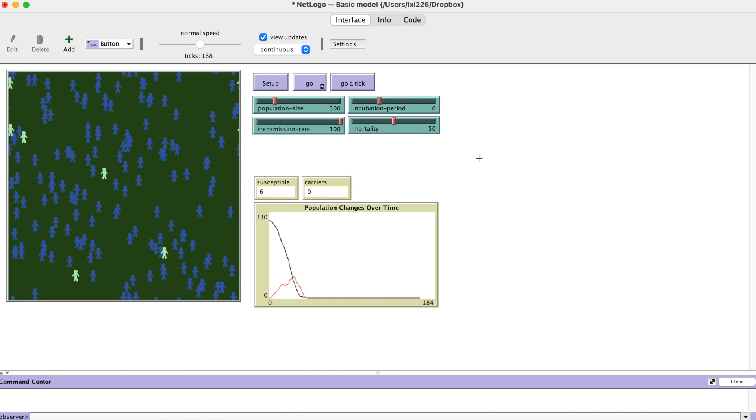We defined all the main rules. Now let's update the monitors and plots.